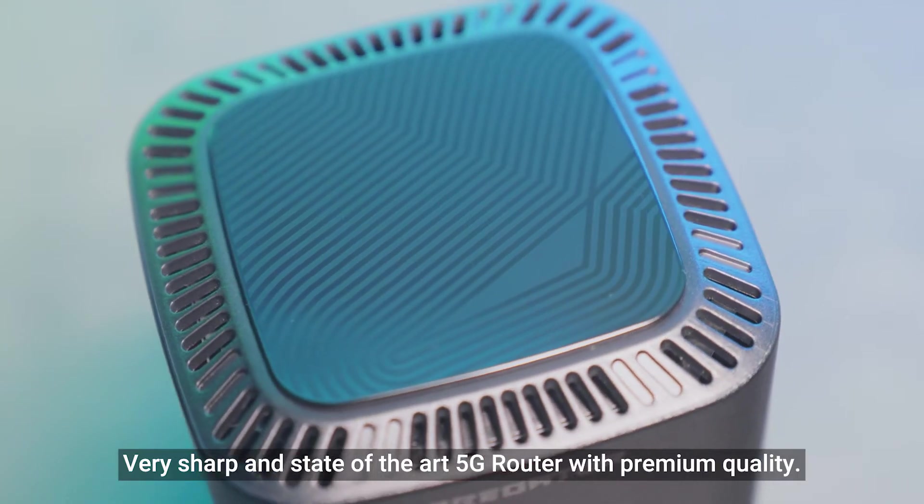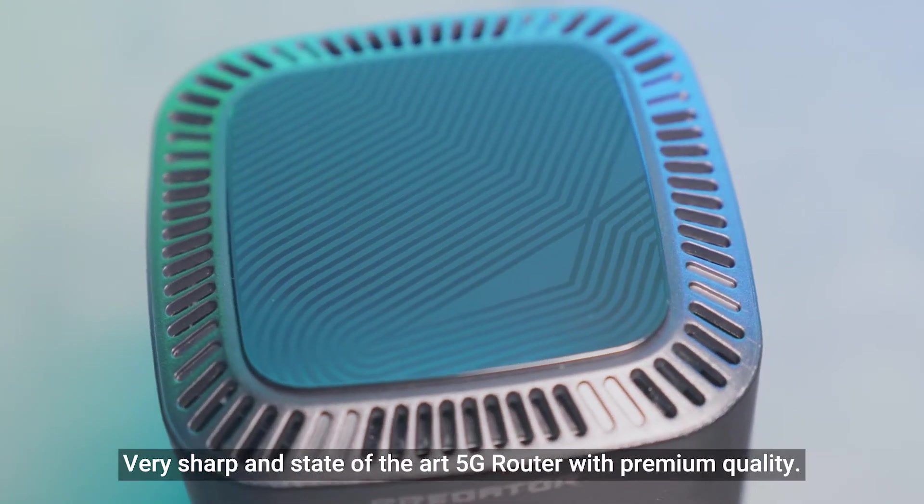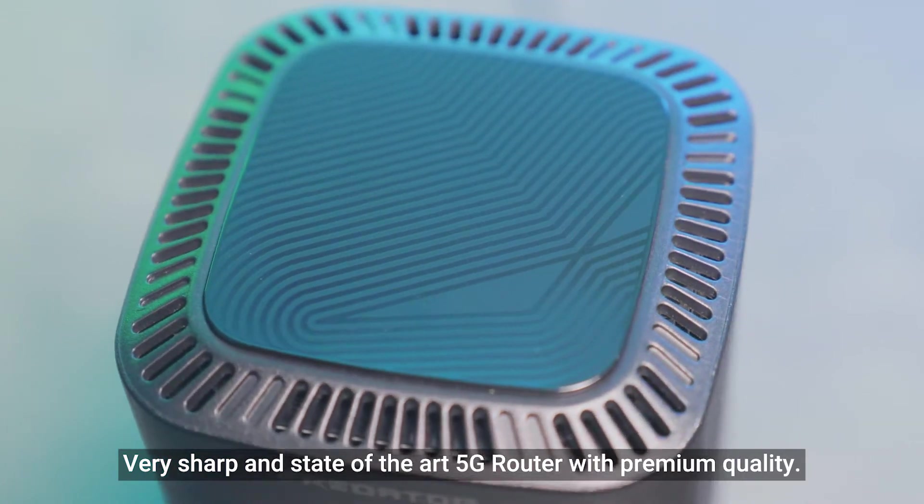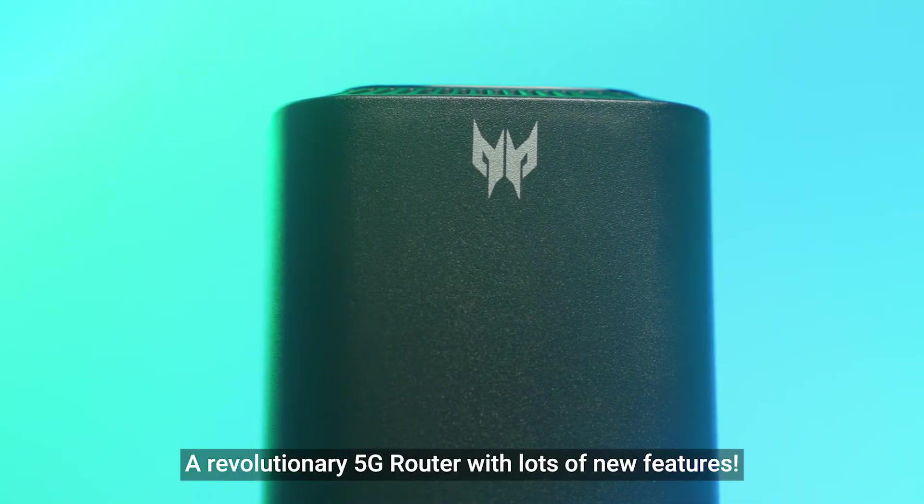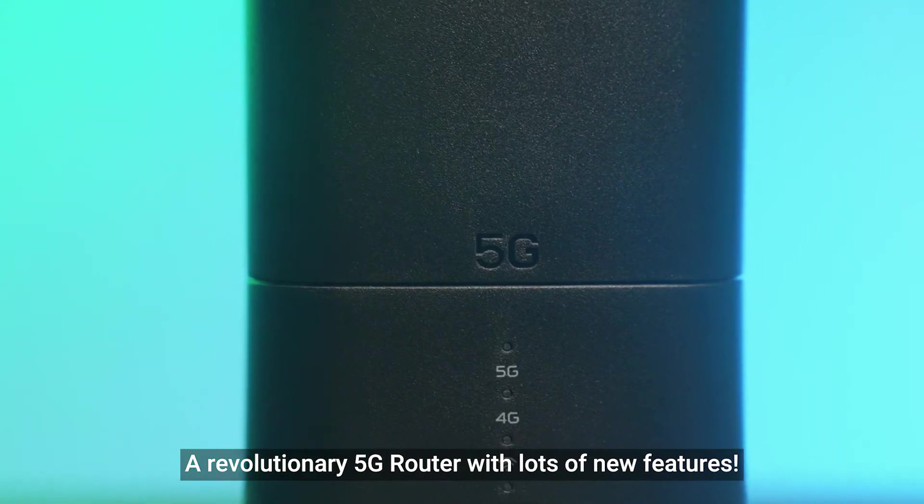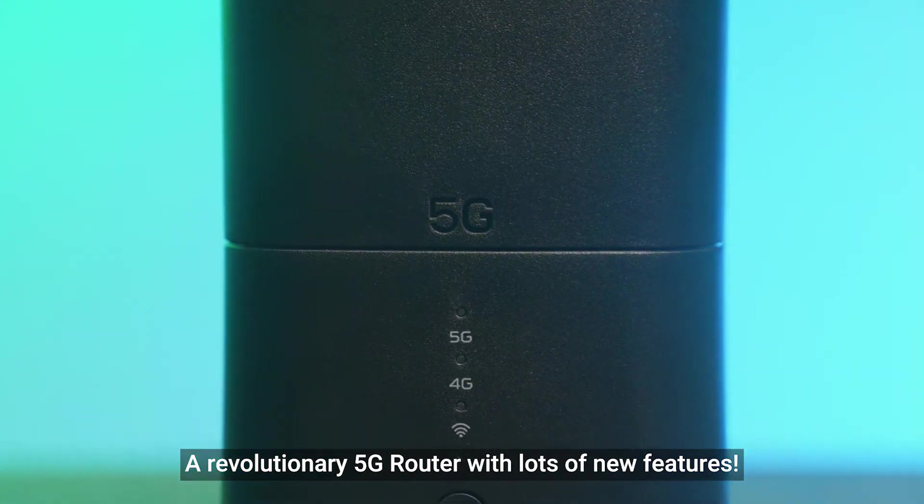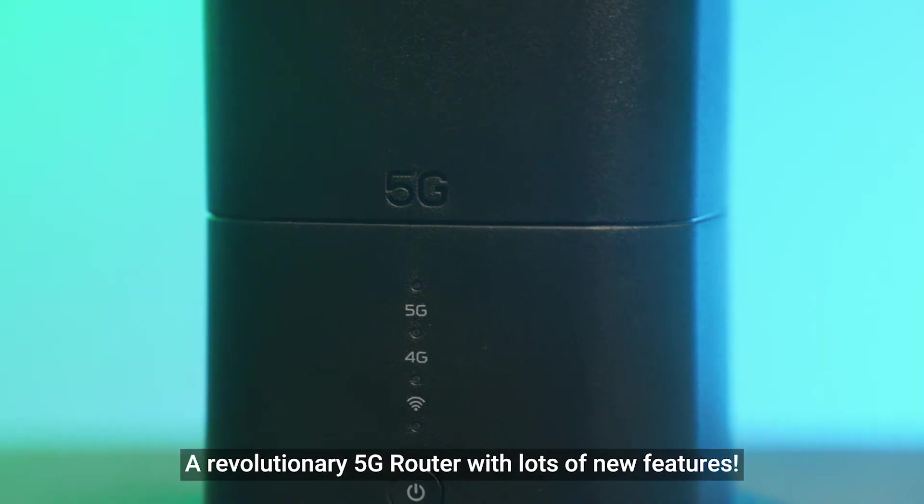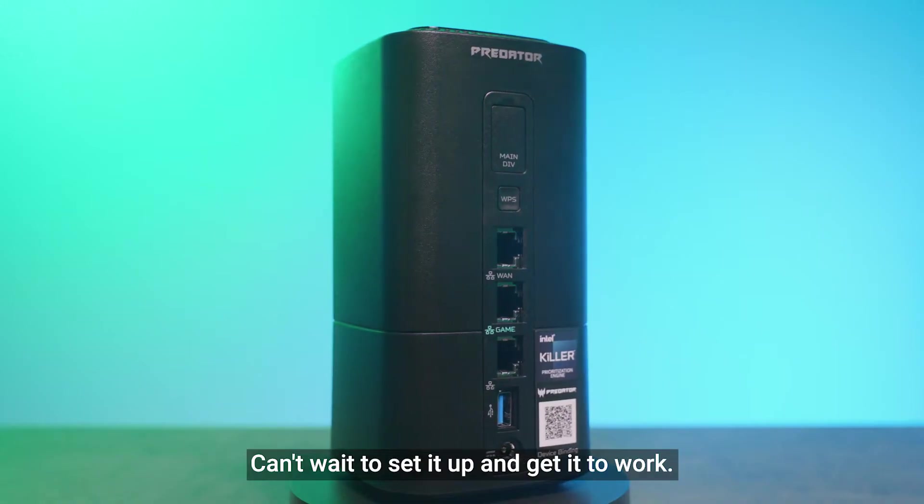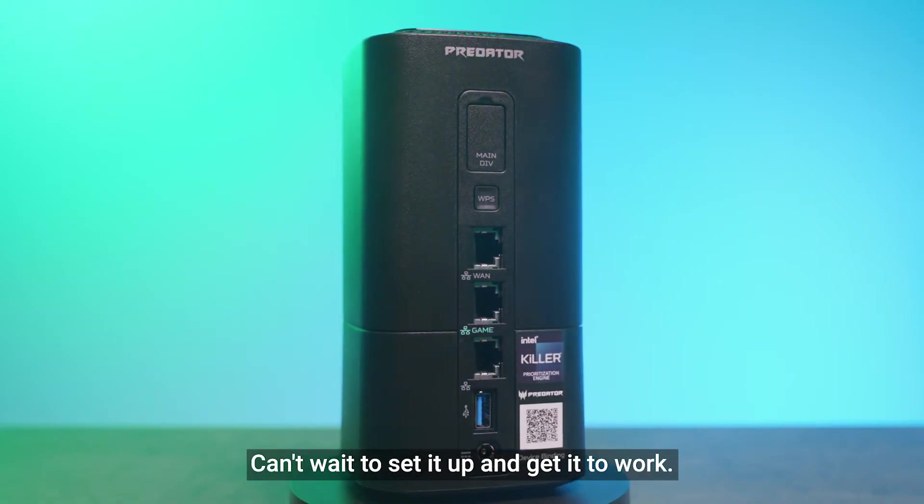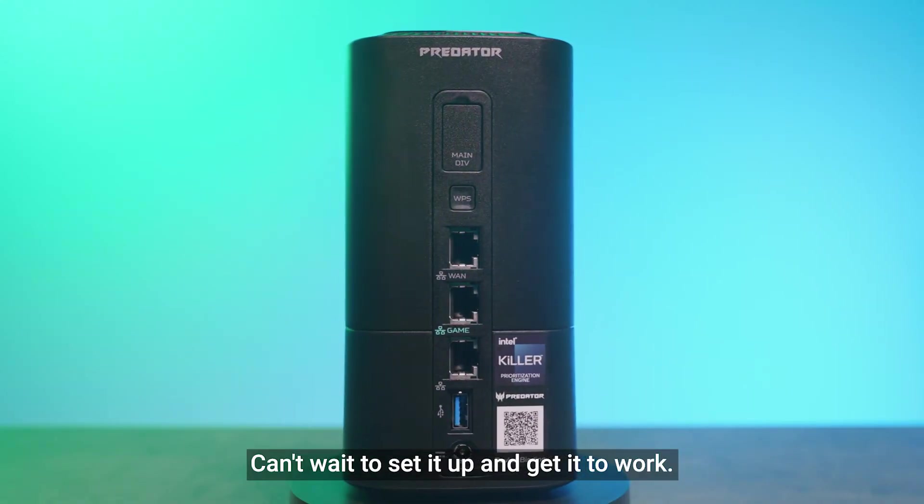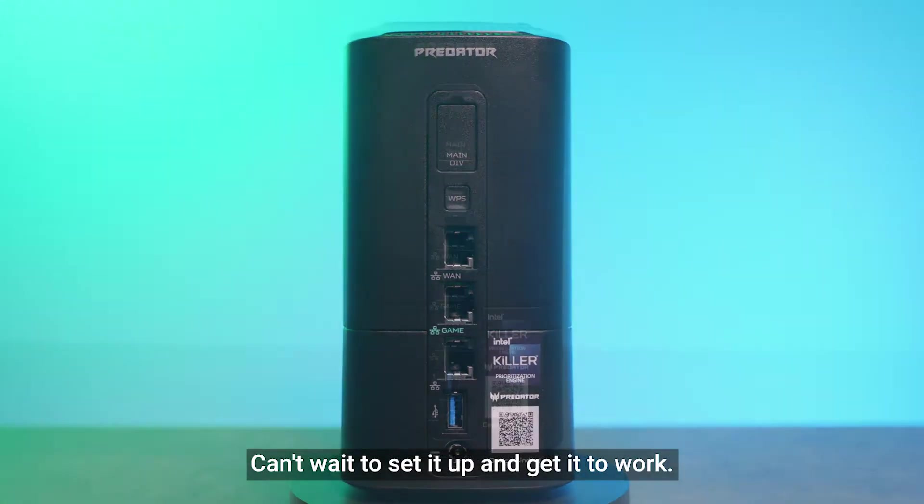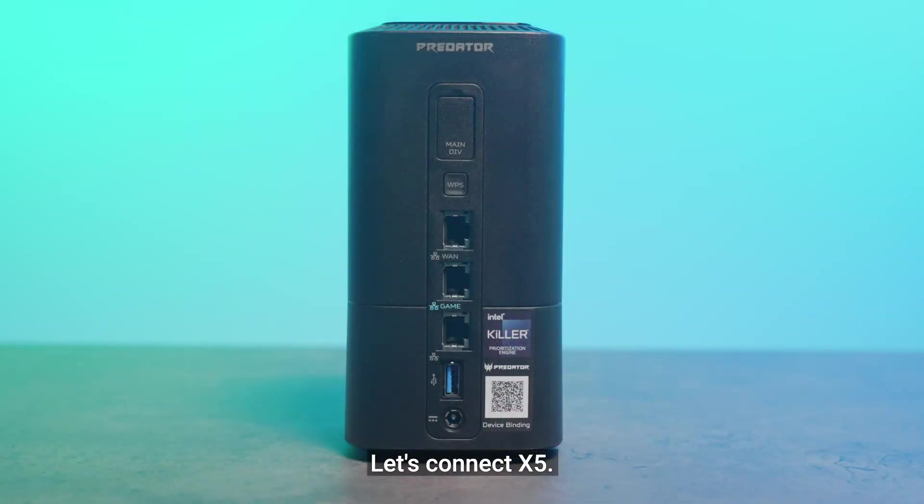Very sharp and state-of-the-art 5G router with premium quality. A revolutionary 5G router with lots of new features. Can't wait to set it up and get it to work. Let's connect X5.